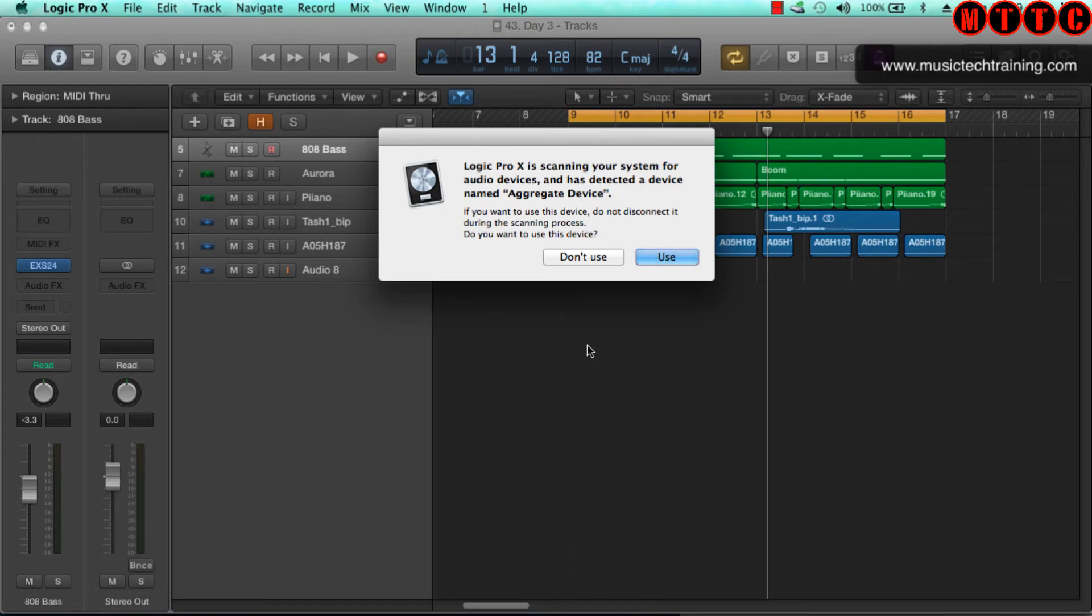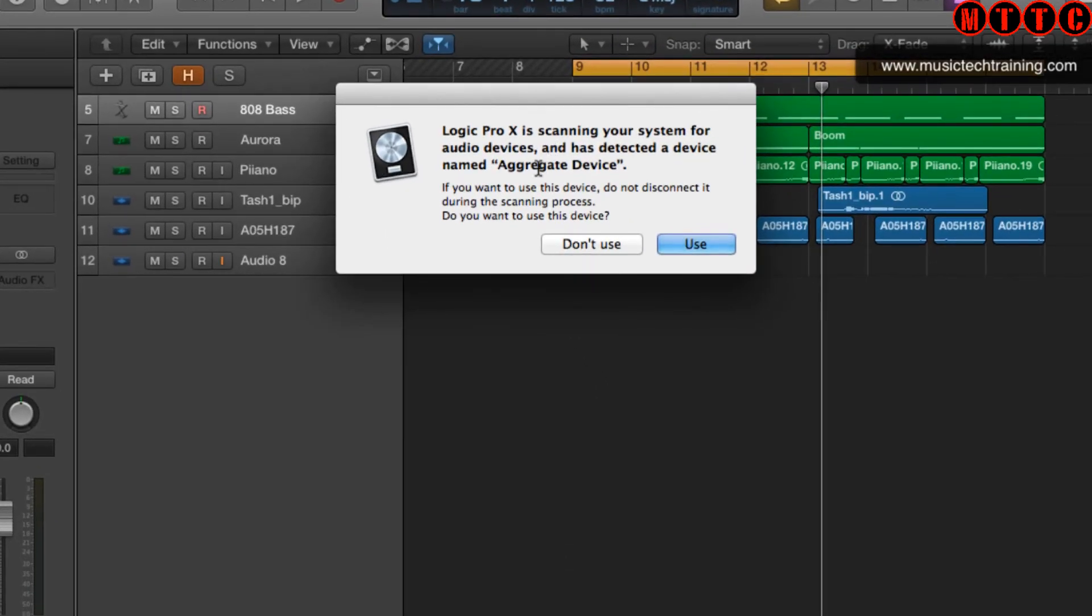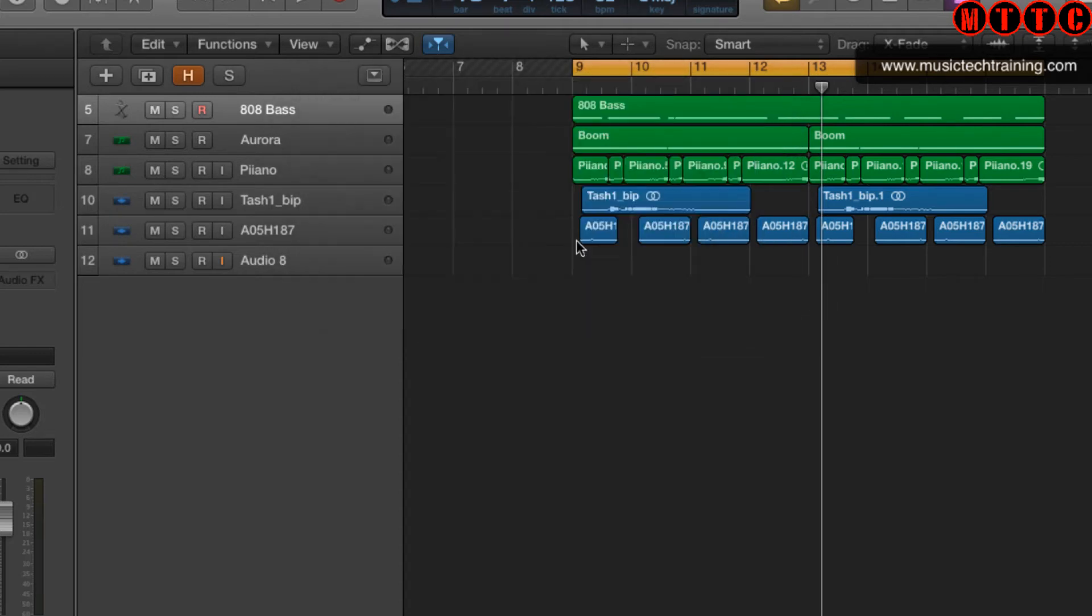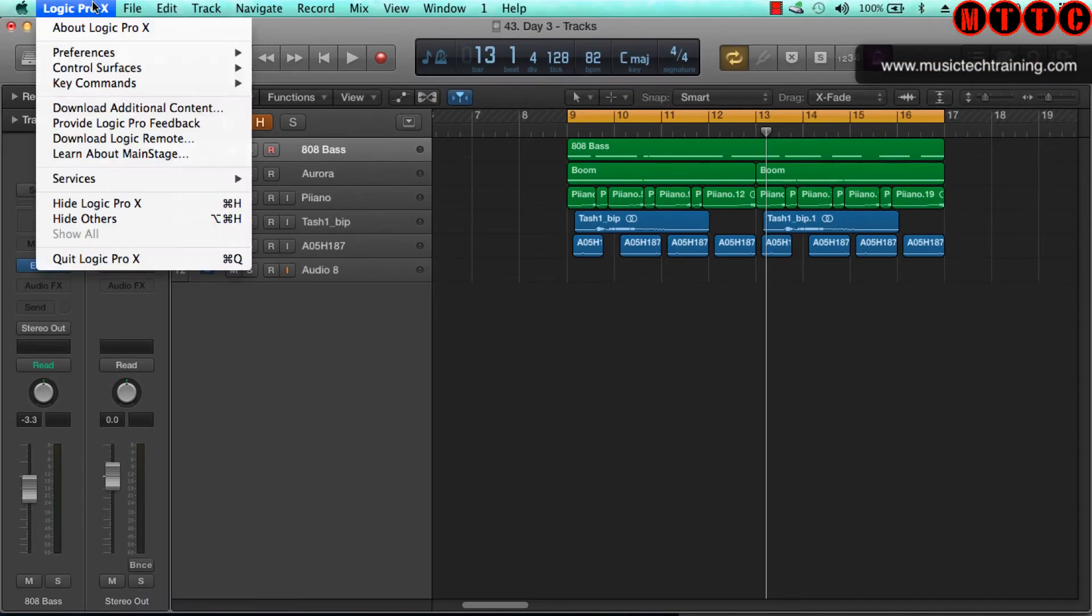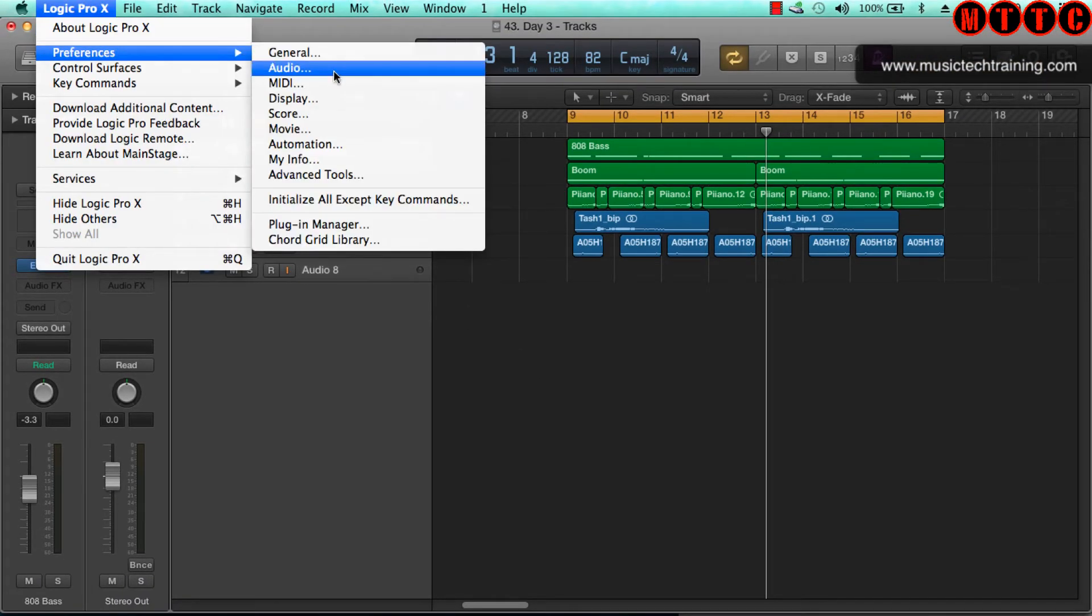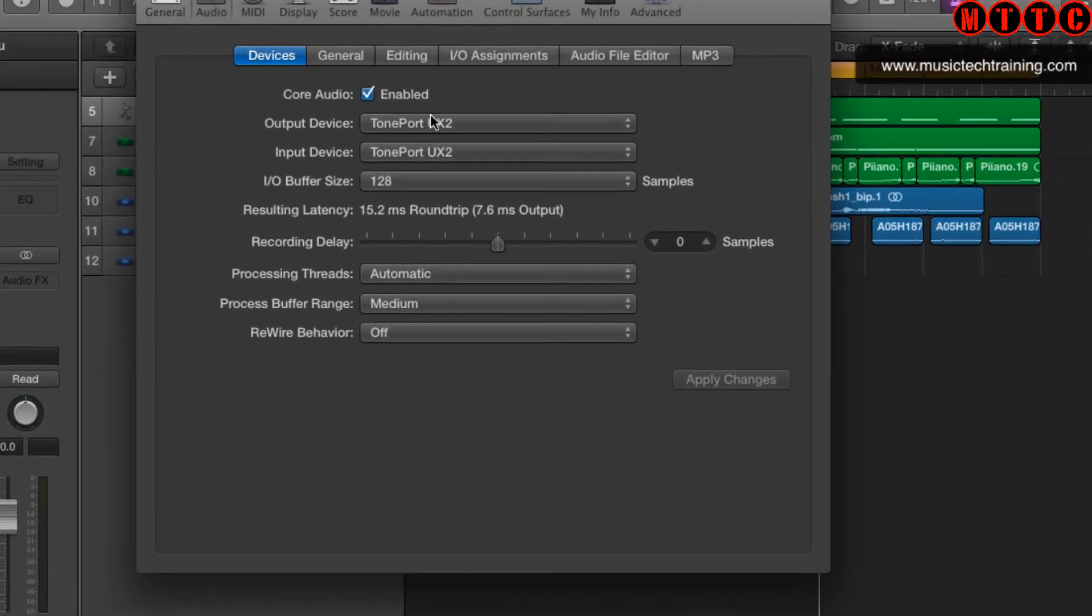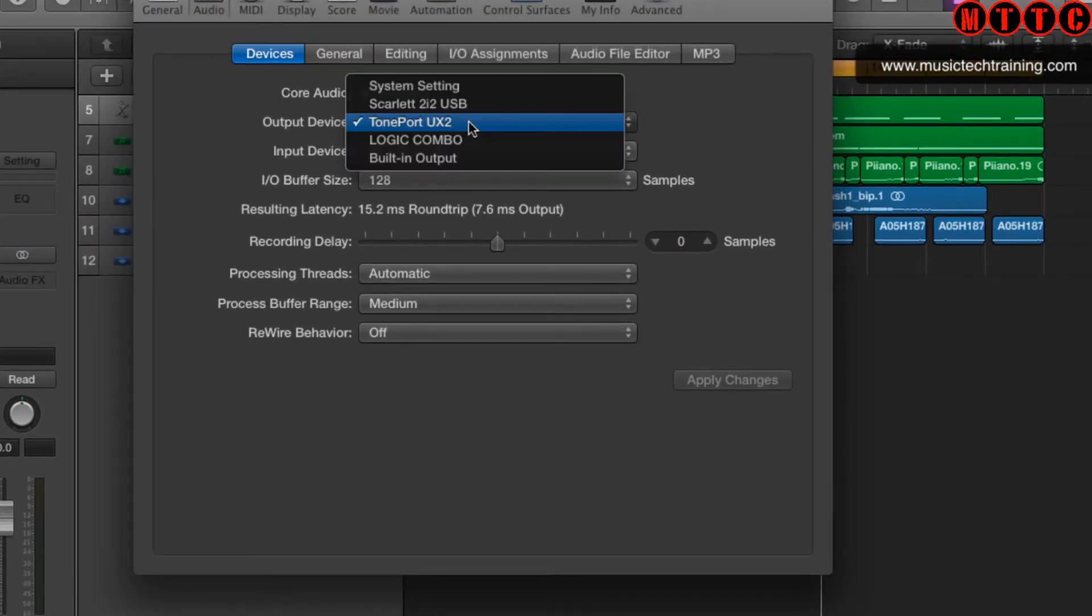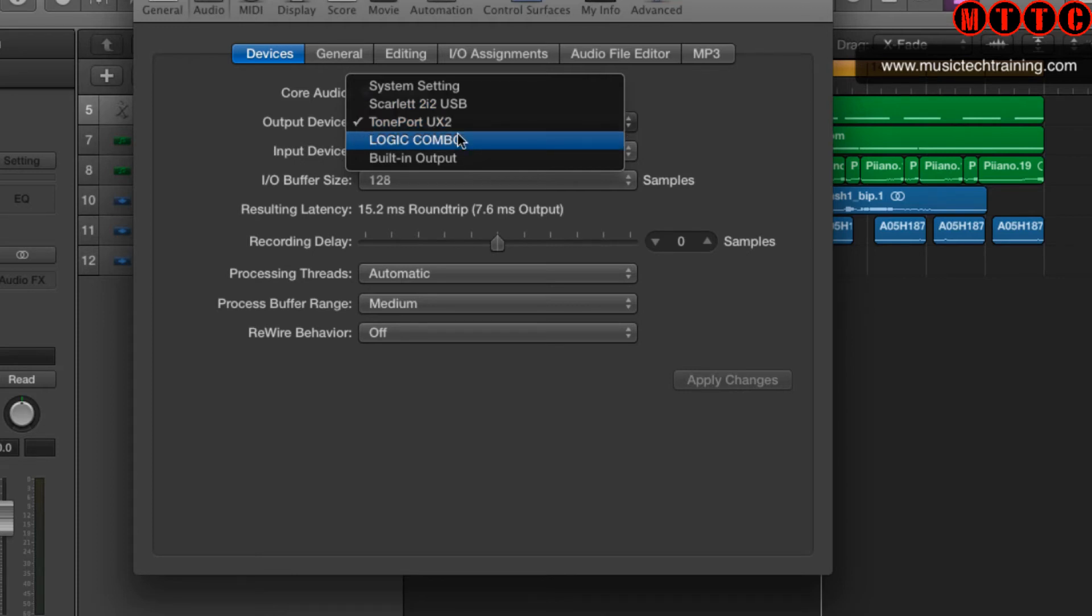Let's go back to Logic. Instantly Logic has scanned and it's found this new aggregate device. What we're going to do is hit Don't Use at this point - I mean normally you would hit Use, but I'm going to hit Don't Use so I can show you what's actually going on. Once again, we're going to go to Logic Pro X preferences audio, and we've got the Tone Port selected. This time automatically we've got the Scarlett and here we now have the Logic Combo. Before I switch on the combo, let's go back to the Scarlett and apply that.